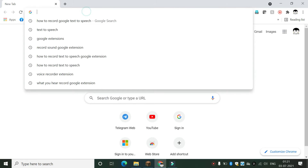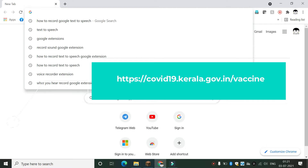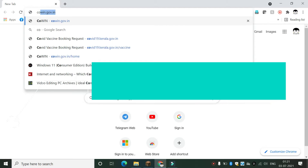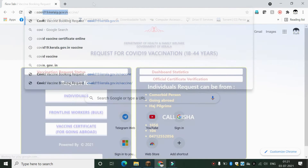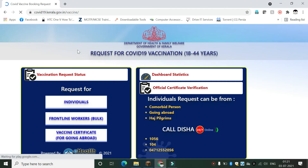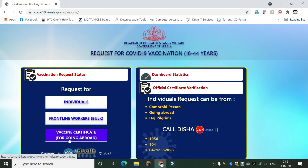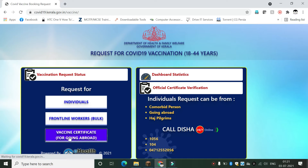Open your browser and go to the following URL. Click on 'Vaccine Certificate for Going Abroad.'